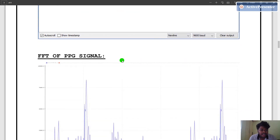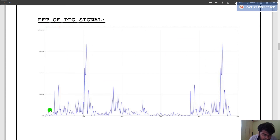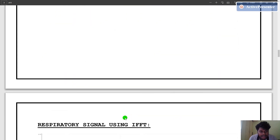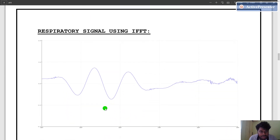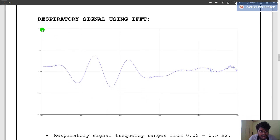The FFT of the signal plots are as follows. Here we can observe two peaks, and this peak indicates the respiratory signal peak. After computing the inverse fast Fourier transform, we get the respiratory signal.